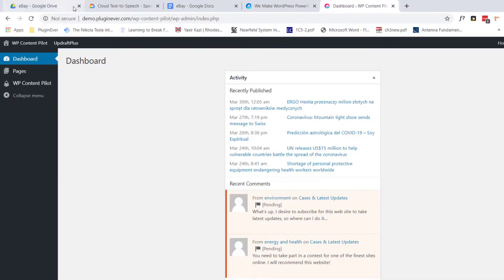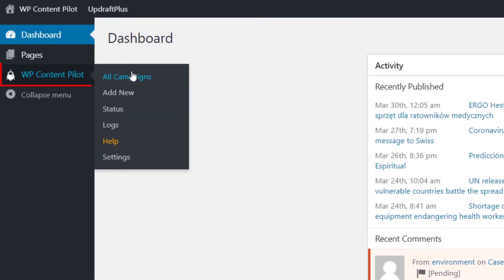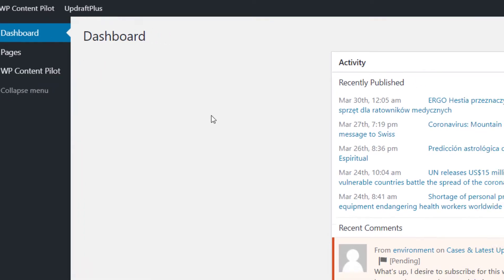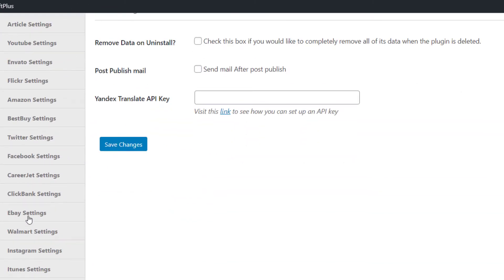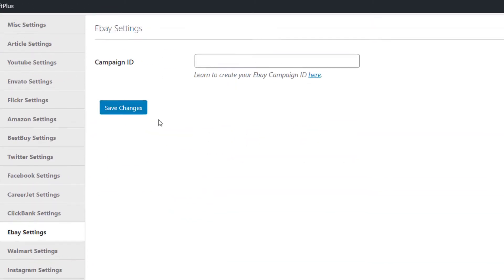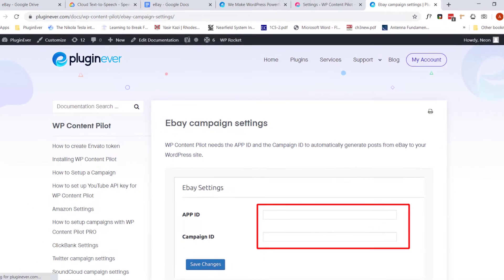At first, let's jump over to WP Content Pilot and go to Settings. From the settings, you have to set your Campaign ID first. If you do not have it, click here and go through the instructions.